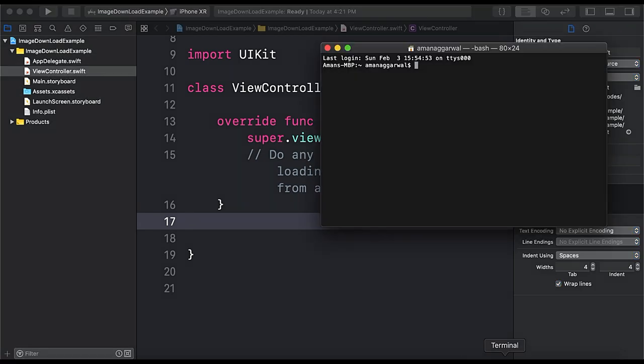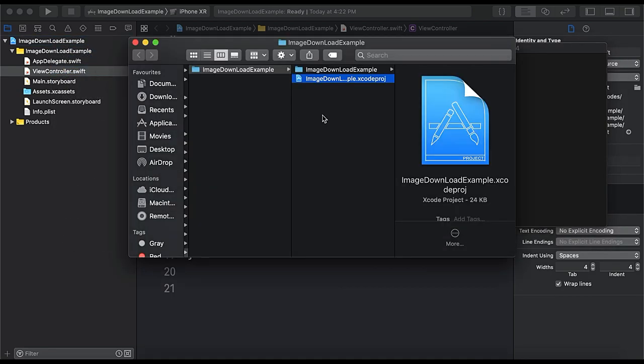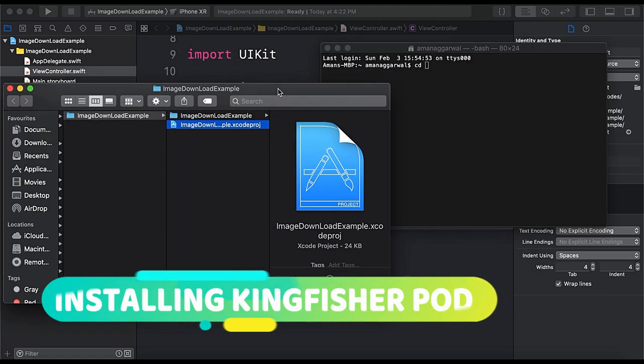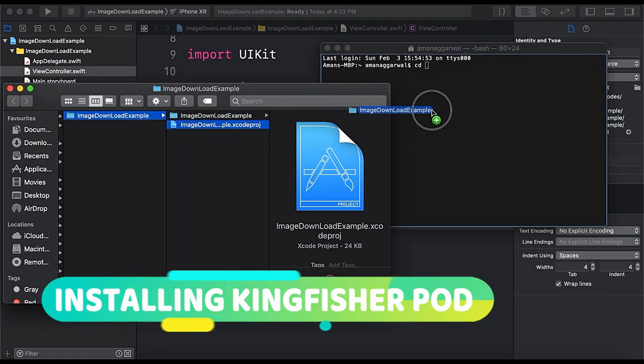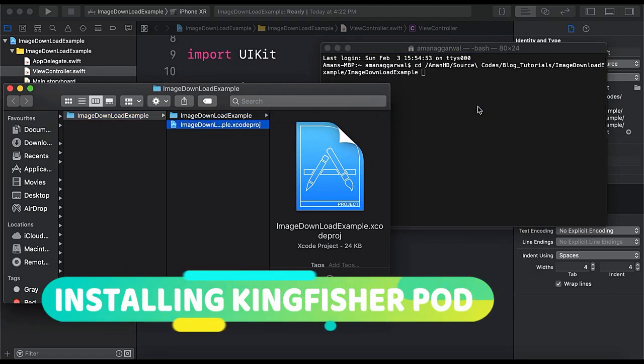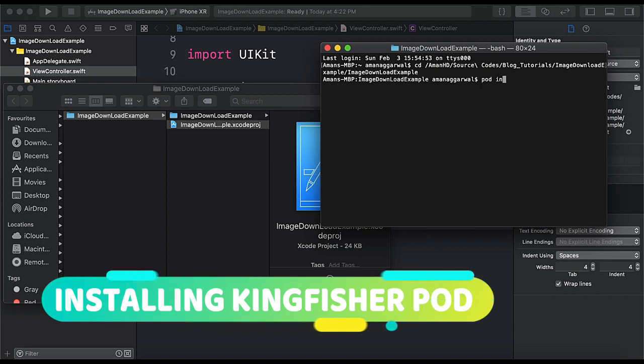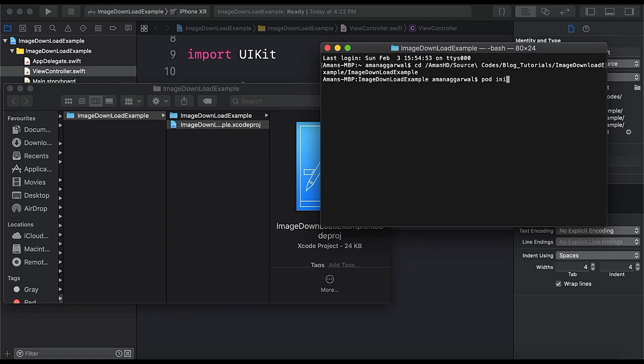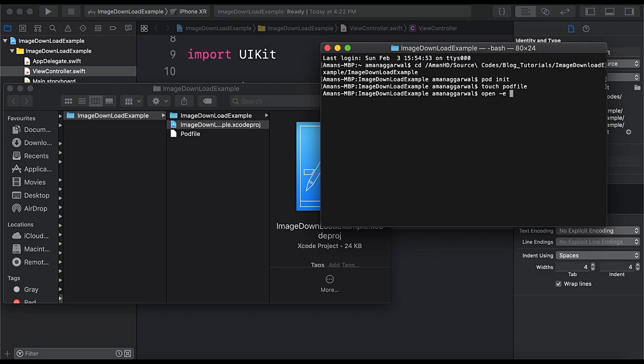So open up terminal and go to your project directory shown in finder. So here we have our project directory and cd and we will change the path. So here we will say pod init and then touch pod file and then open -e pod file.